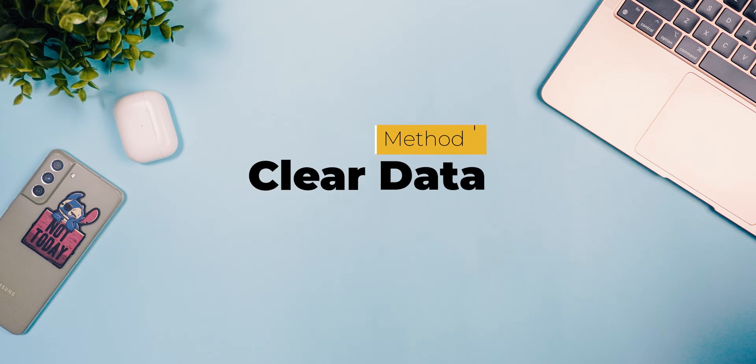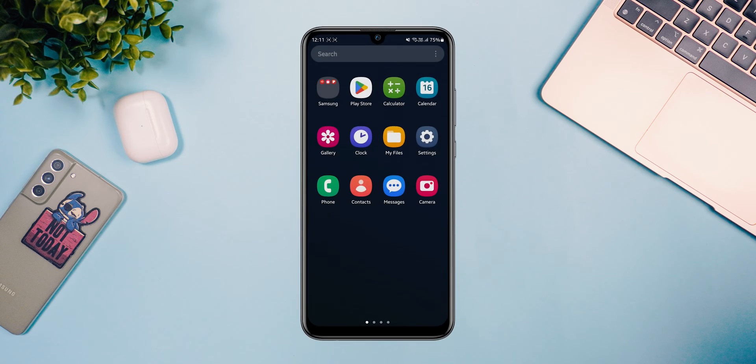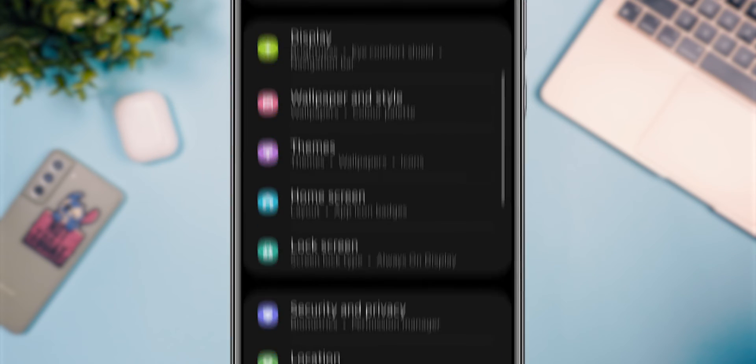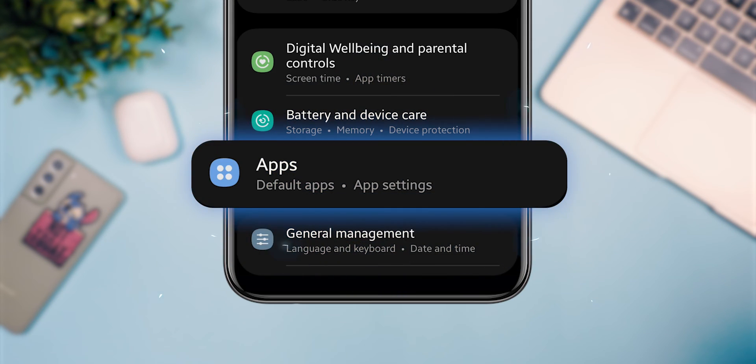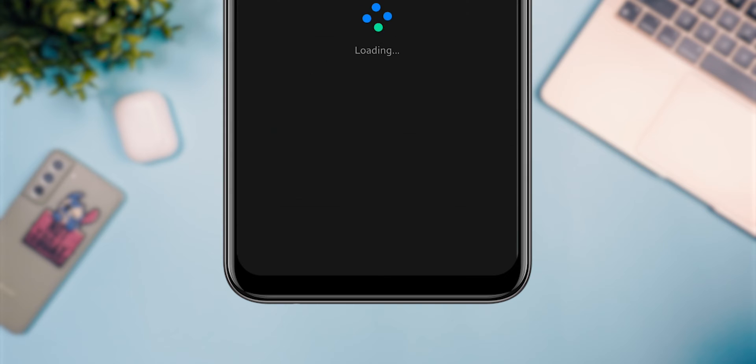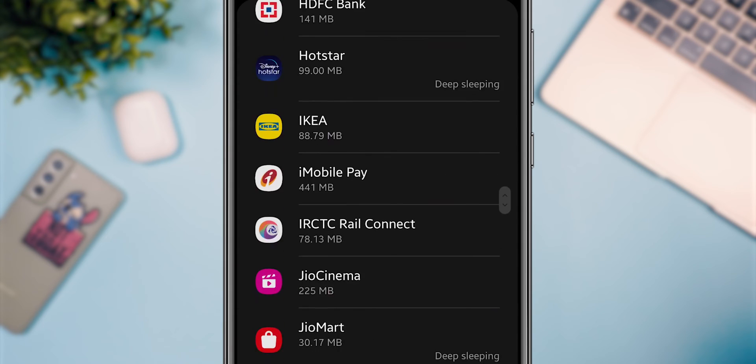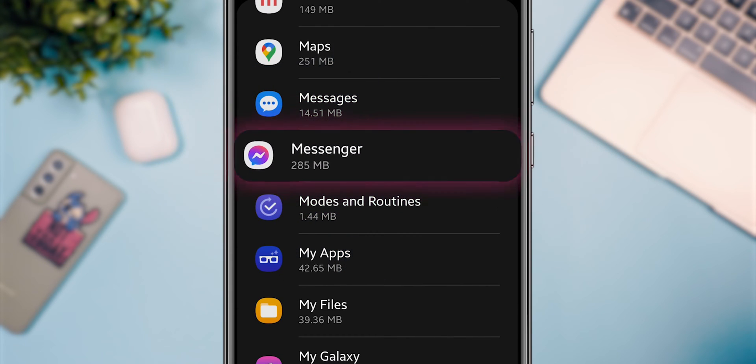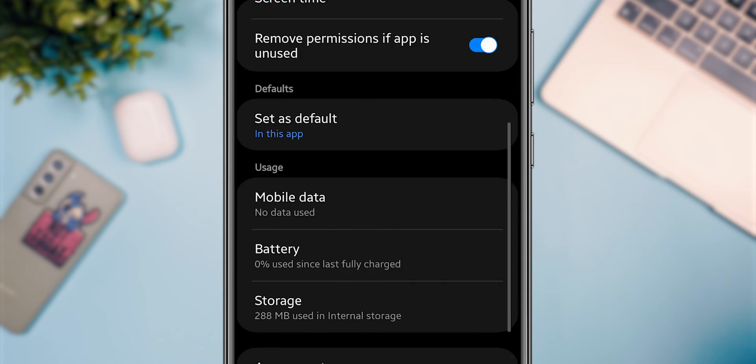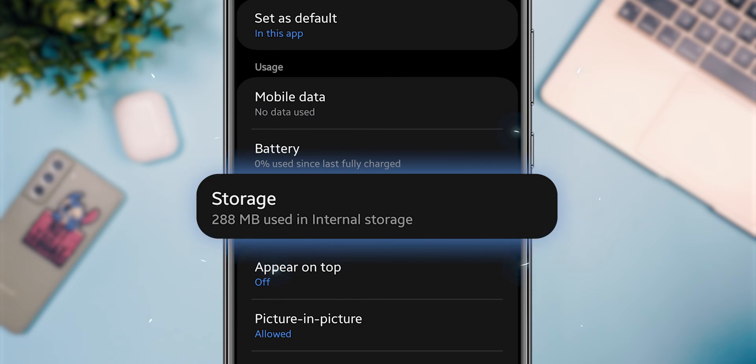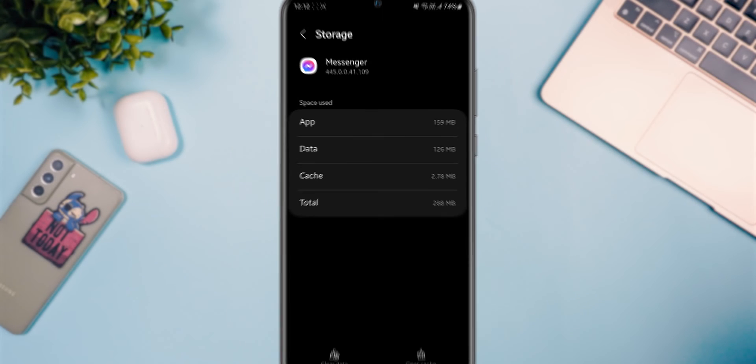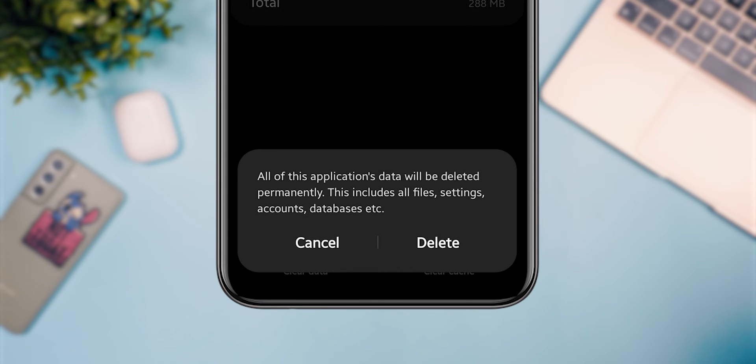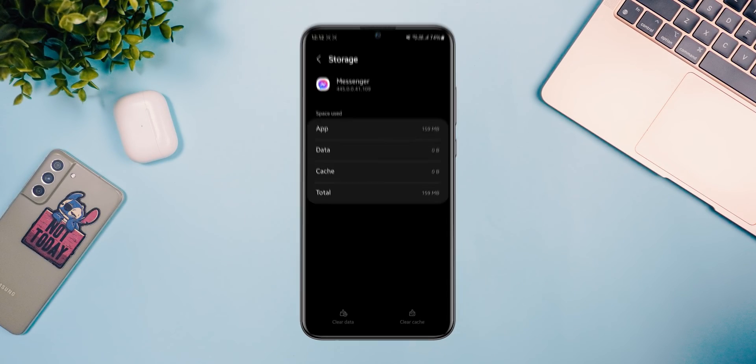Method 1: Clear Data. On your Android phone, open Settings, scroll down, select Apps. In this search for the Messenger app and tap on it. Here, go to Storage and click on it. Now tap on Clear Data. This will remove your current login details.